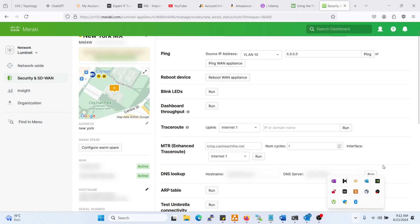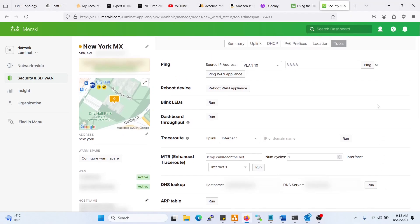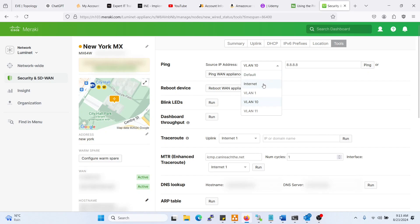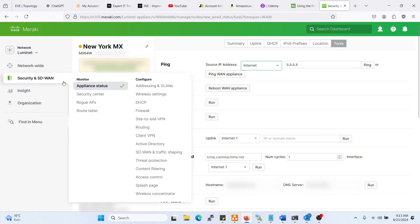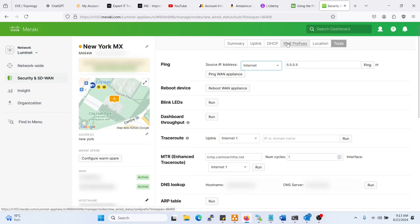Hello guys, today I'll show you what the ping tool can do in Meraki MX. For example, we want to ping quad8 here, so we'll just go to the tools, go to appliance and status.